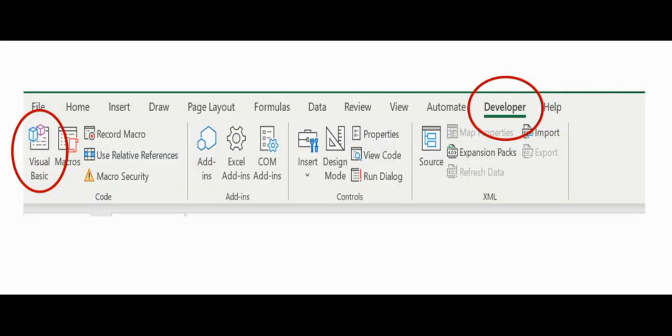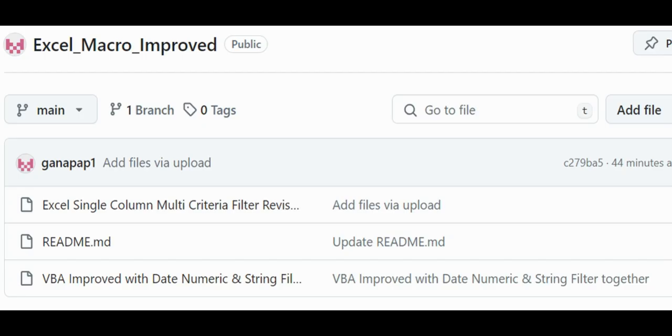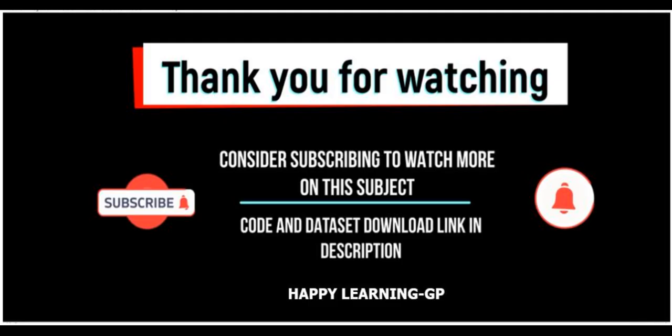If you have difficulty seeing VBA code or the developer tab, please watch my previous video. I have provided the link in the description. Download the Excel template and VBA code from GitHub. The link is also provided in the description. Thanks to the viewer who asked for date and numeric filter in addition to string.